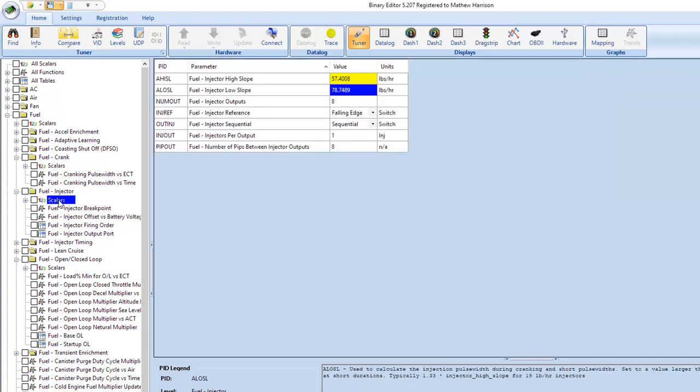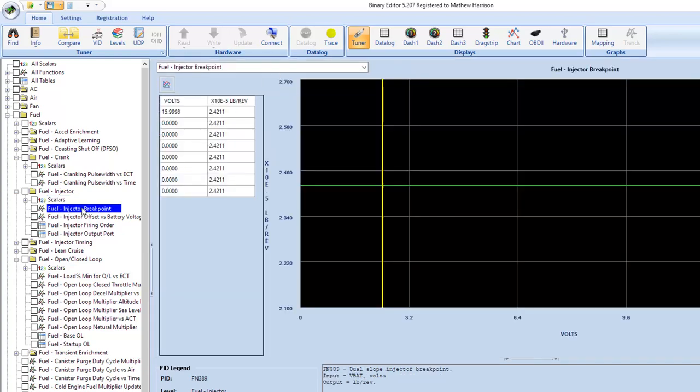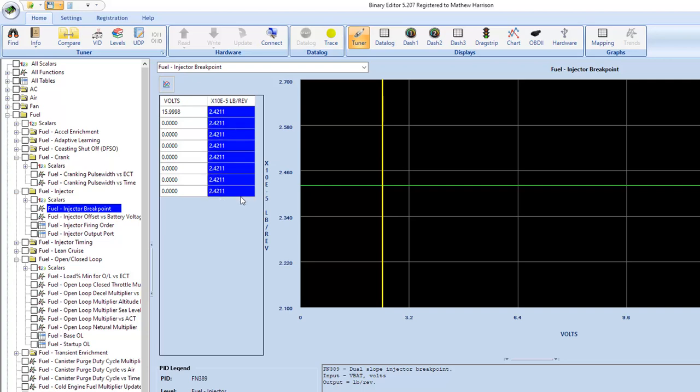Now, one last thing that I forgot and I want to mention it, when you manipulate these injector slopes by whatever percentage, you have to remember to do the same thing here. You'll need to bring the break point down as well because you're effectively lying to the computer anyways about what size injector you have. So if you had the right injector break point in here before, then you need to reduce this the same way that you reduced the injector data just to make sure everything's good.